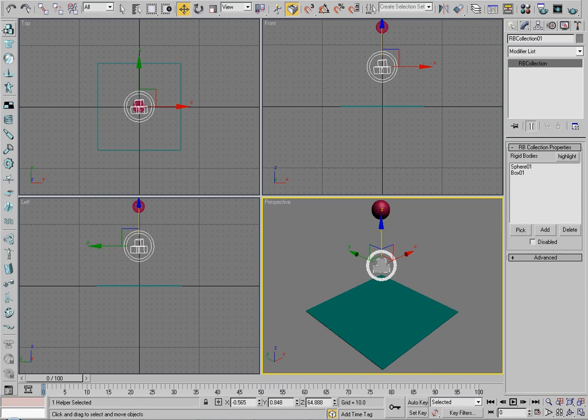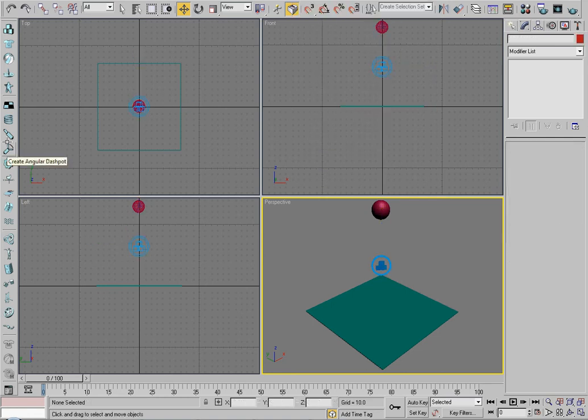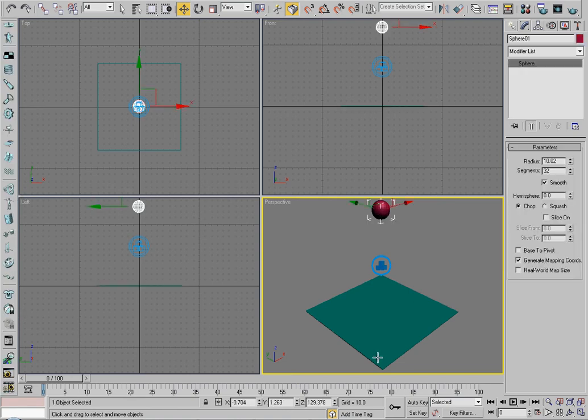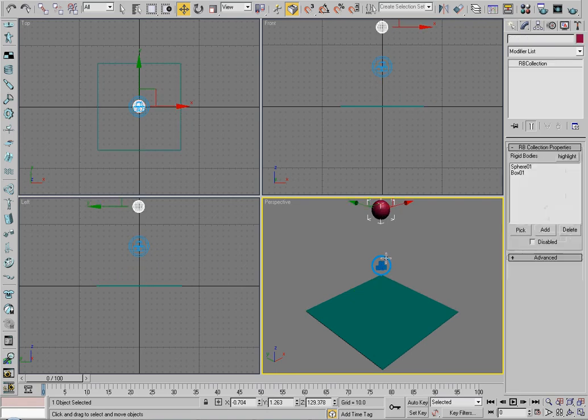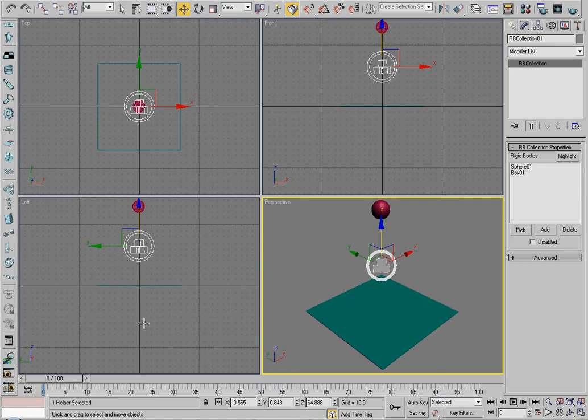It might not be in your sidebar, so if you want to start working with reactor, I really suggest that you edit your user interface and put it there, because it makes things run so much faster. Now we have both the box and the sphere, and they're both rigid body, as you can see, which means now they'll act in a reactor simulation as if they were completely solid objects.